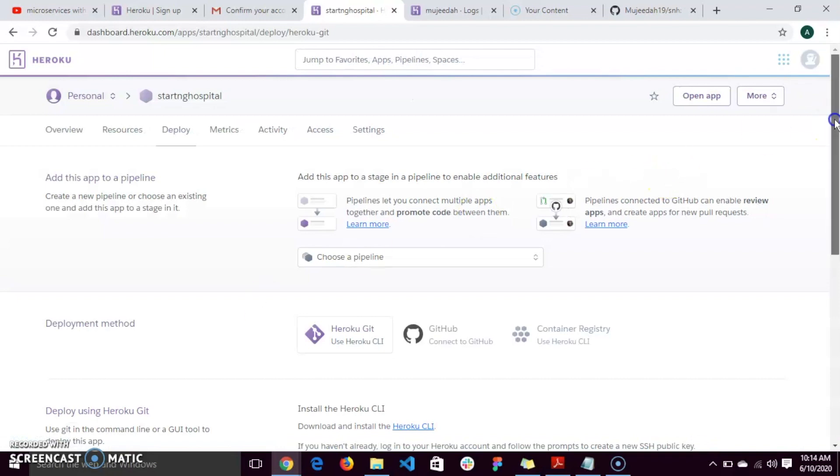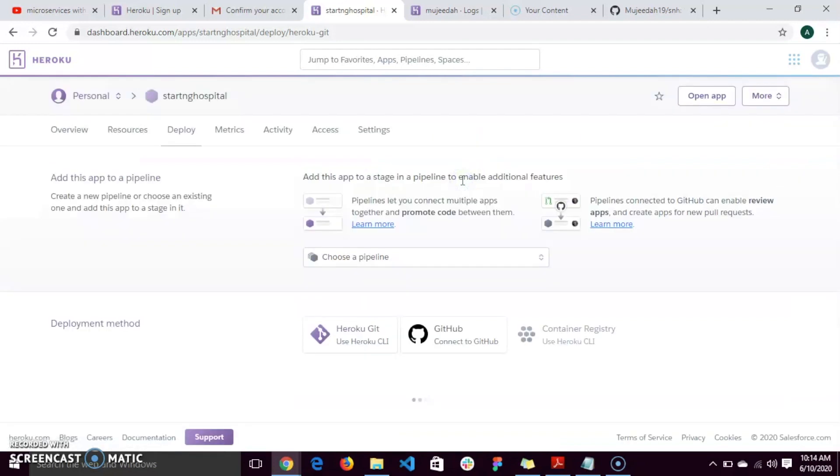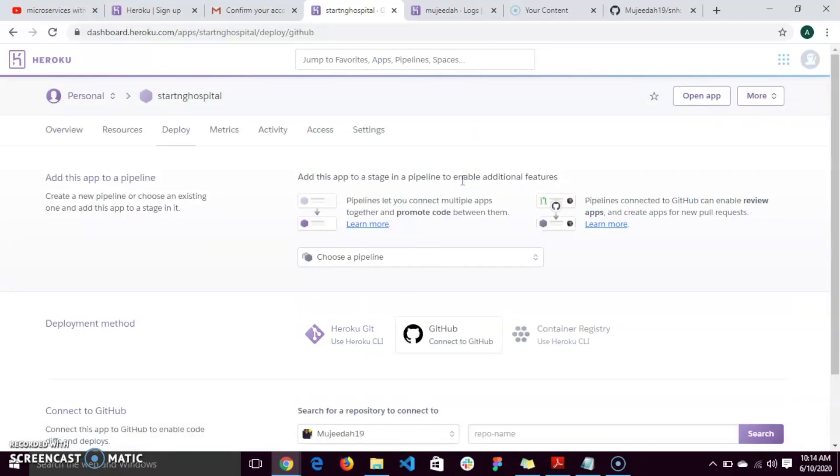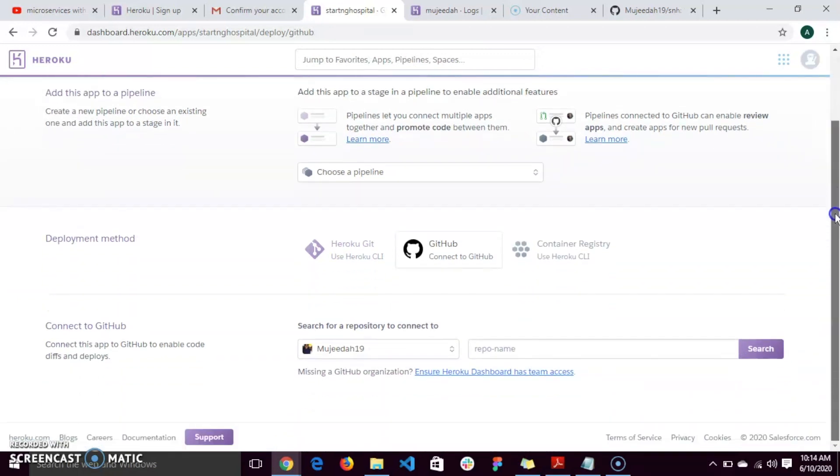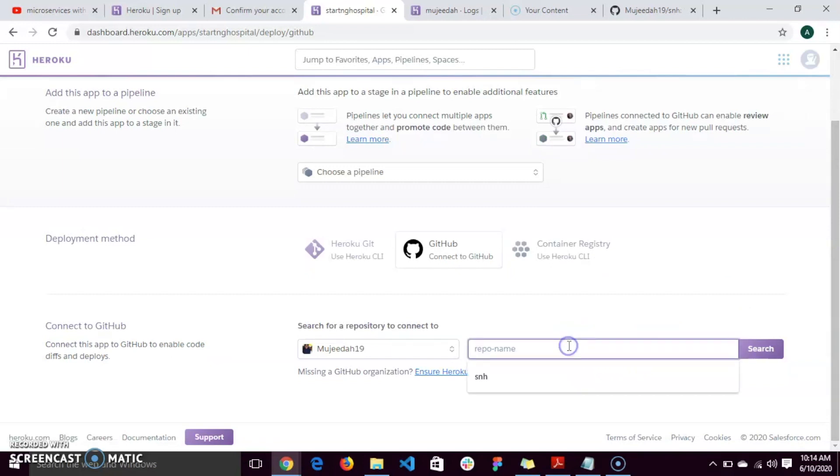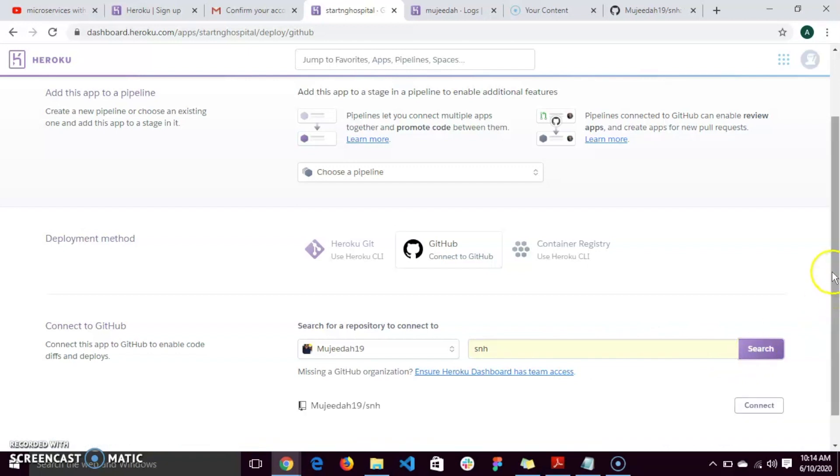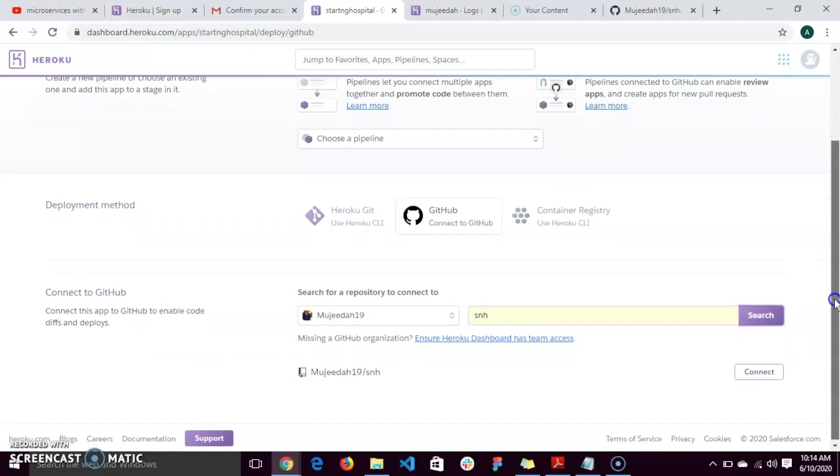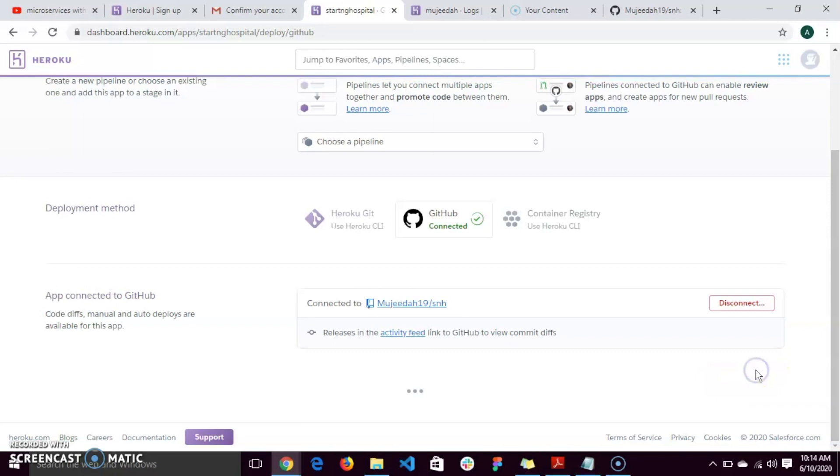The next thing to do is to connect to GitHub. After connecting to GitHub, you type in the repository name. Here is SNH. And click on search. You brought up my SNH repository. Connect.